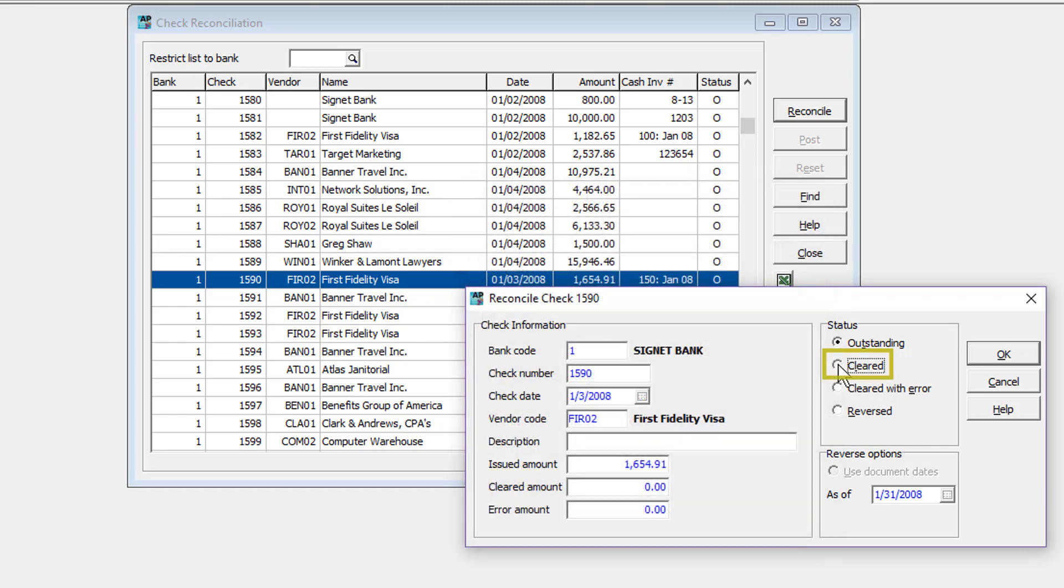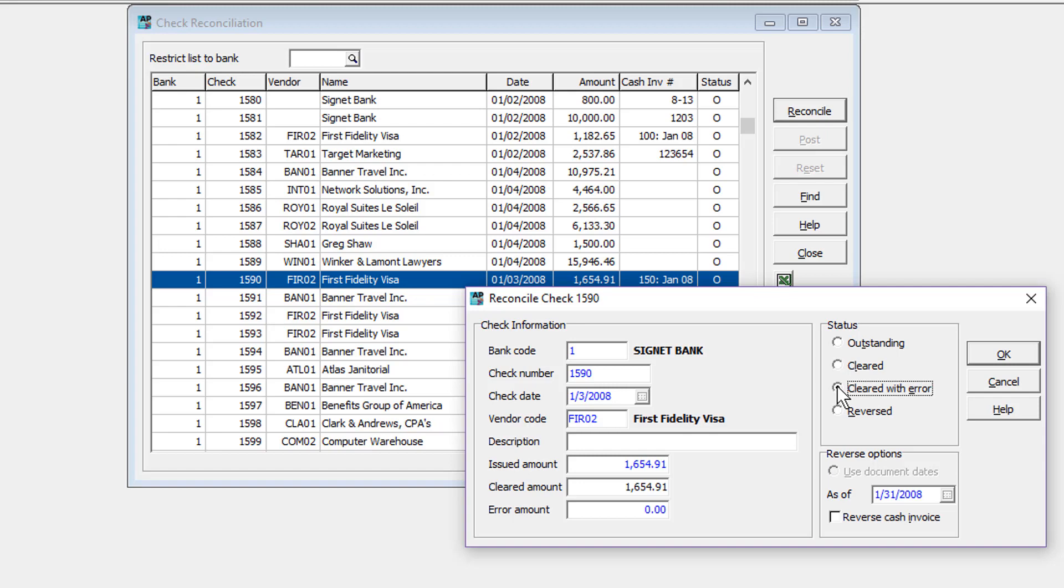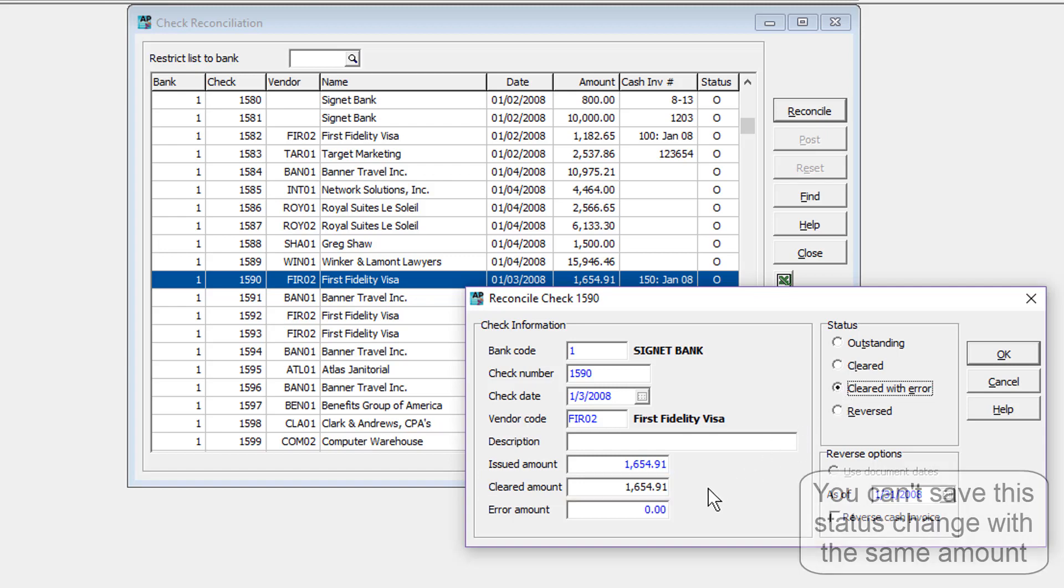A cleared status means that the check has successfully been accepted at the bank. A cleared with error status means the bank accepted the check, but the amount was different than how it was entered in Adagio, often due to mis-entry. For this, the actual cleared amount must be edited here, different from the issued amount.